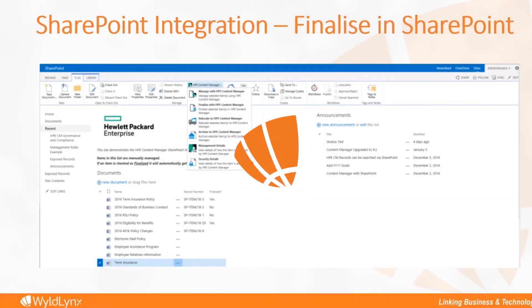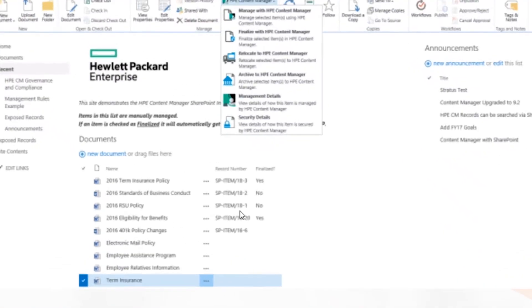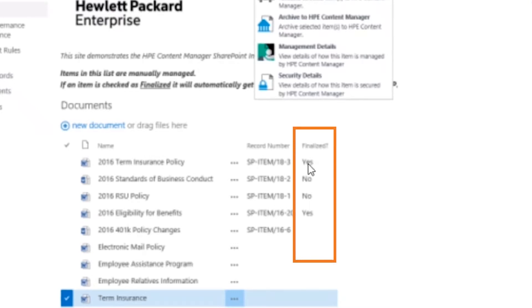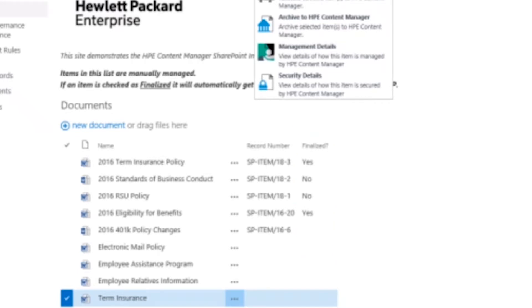This is an example we'll go through shortly where some of this is actually metadata — you can see that it had record numbers sitting in there. We also have the ability, and these are all configuration options, to have SharePoint fields that trigger certain actions within Content Manager or between the two integrations. For example, there's a yes/no finalized option, and if you click yes within SharePoint it will go into Content Manager and finalize that record.